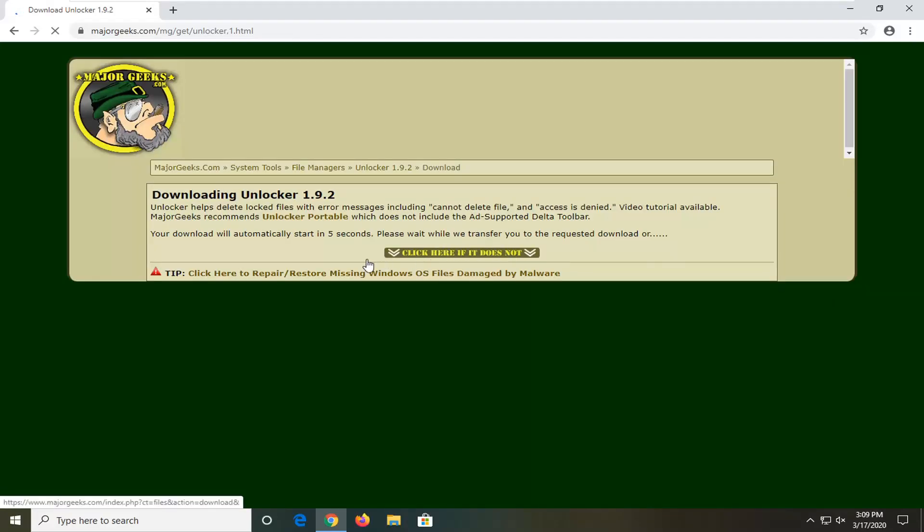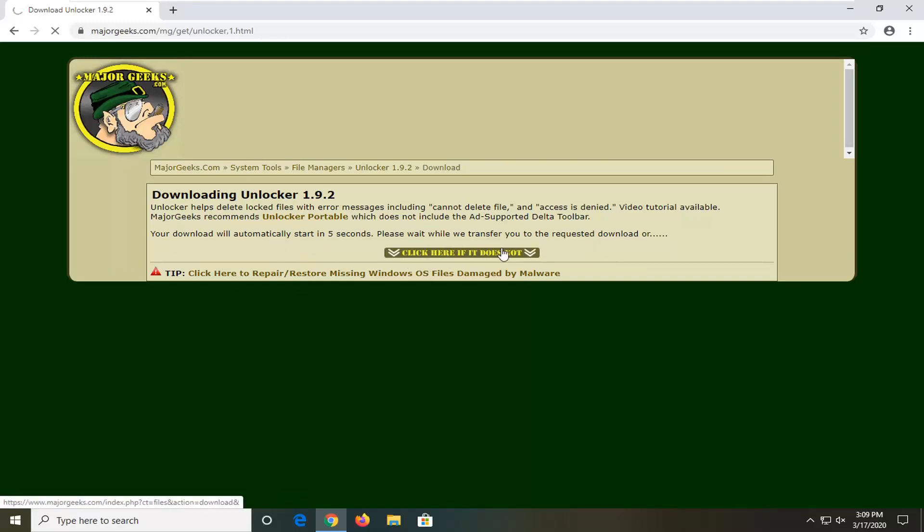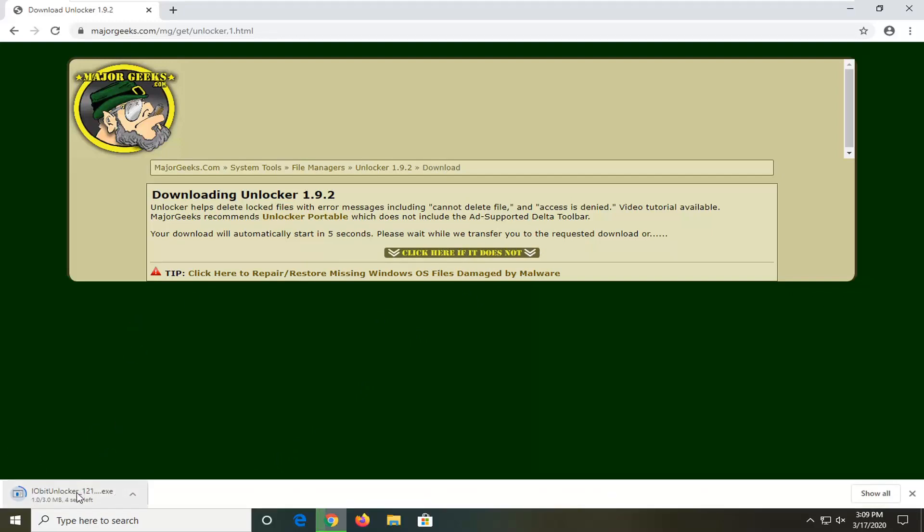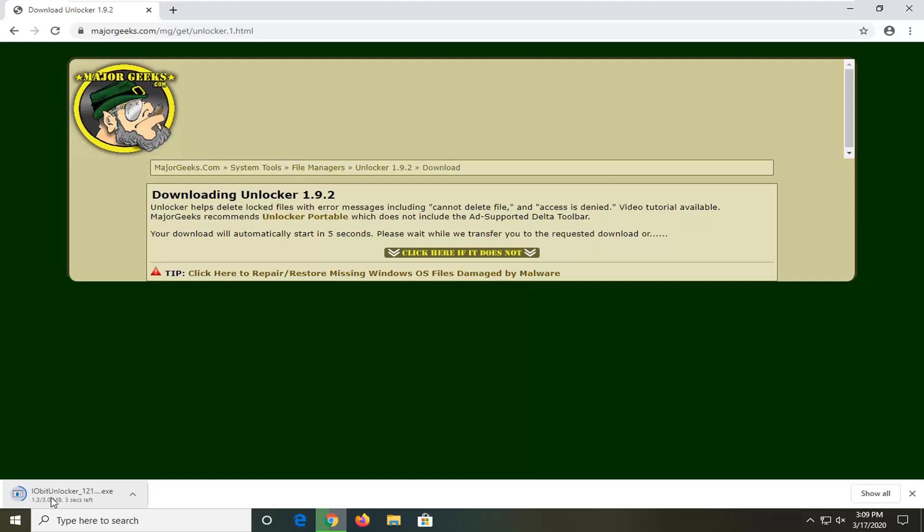We're going to give it a moment to begin downloading. If not, you can click on this flashing button - click here if it doesn't start. But it looks like it will start downloading. It's only about 3 megabytes, so not a very big download here.